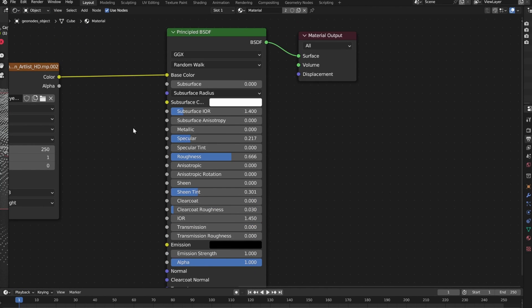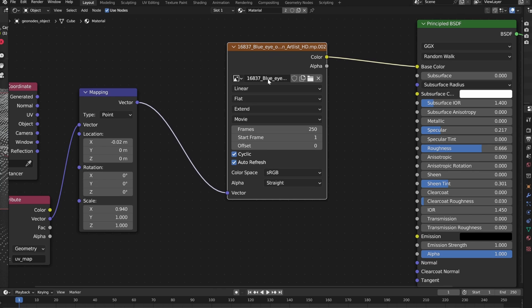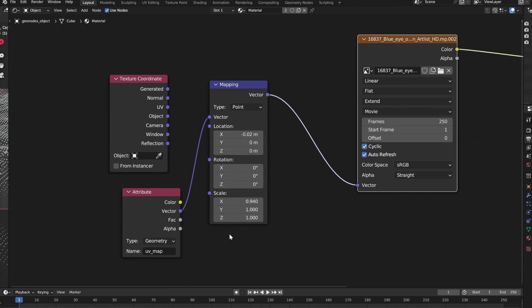And go into the shade editor then, put image texture and then open your video in there, put these parameters in.